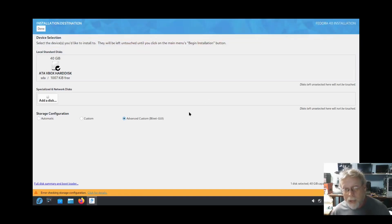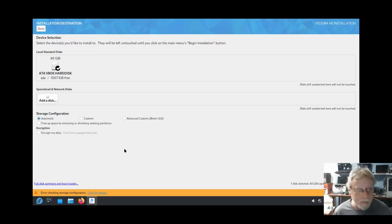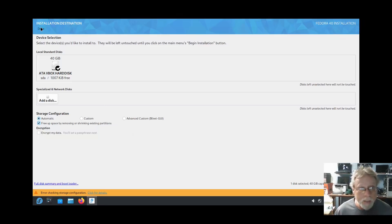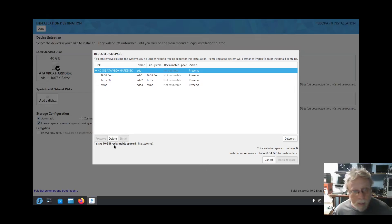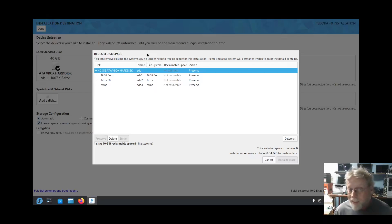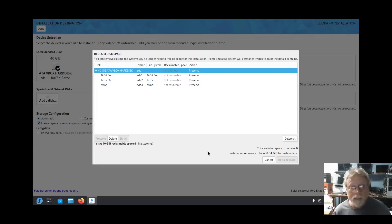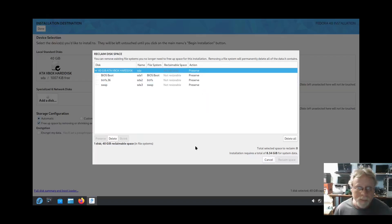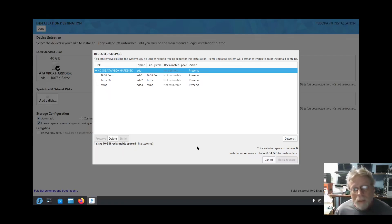Here's my complaint. If I go here, the automatic is automatically selected. Automatic, free up space by removing or shrinking existing partitions, hit done. You can remove existing file systems that you no longer need. I don't want to remove, I want to shrink, right? And it's saying not resizable by all of those. That might have something to do with Btrfs.